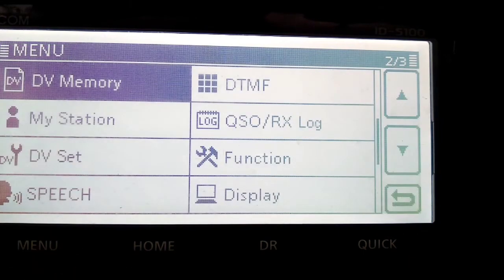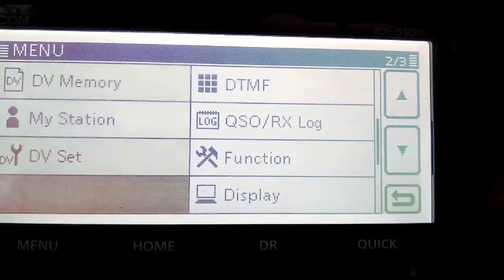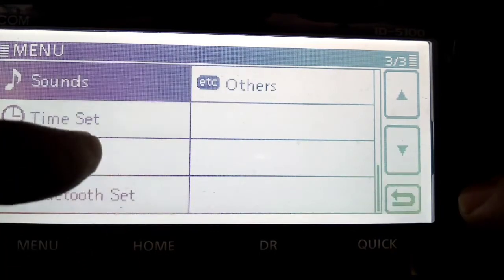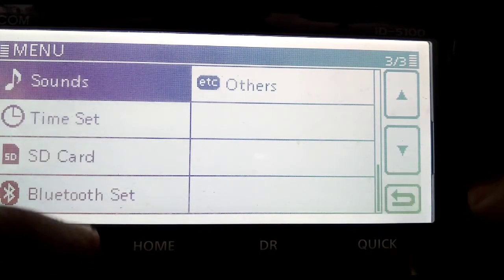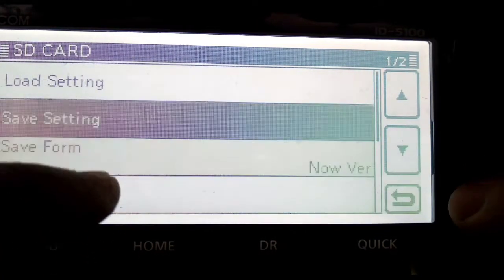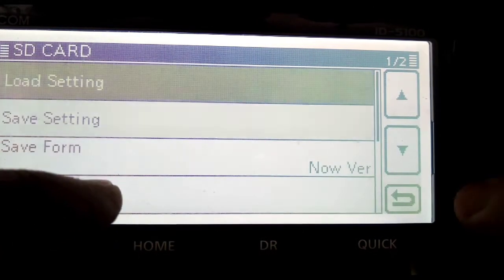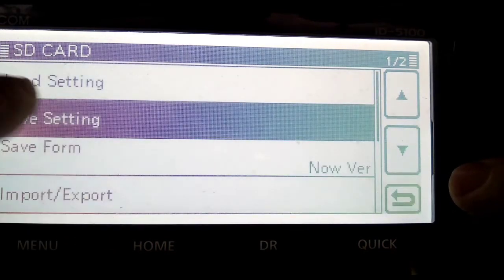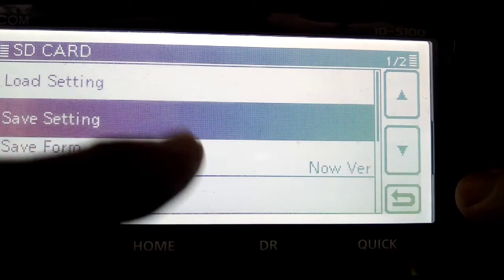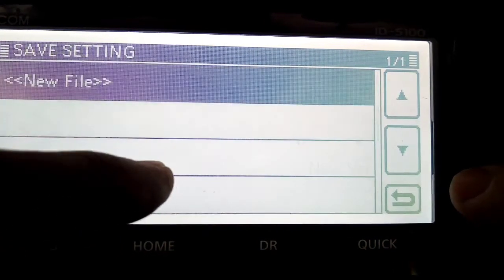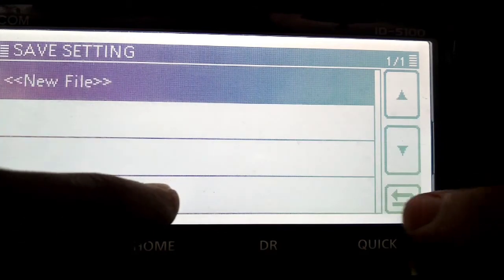Go to menu, go to SD card. And you could save it, save settings here. There's two ways. You can save it here, new file.